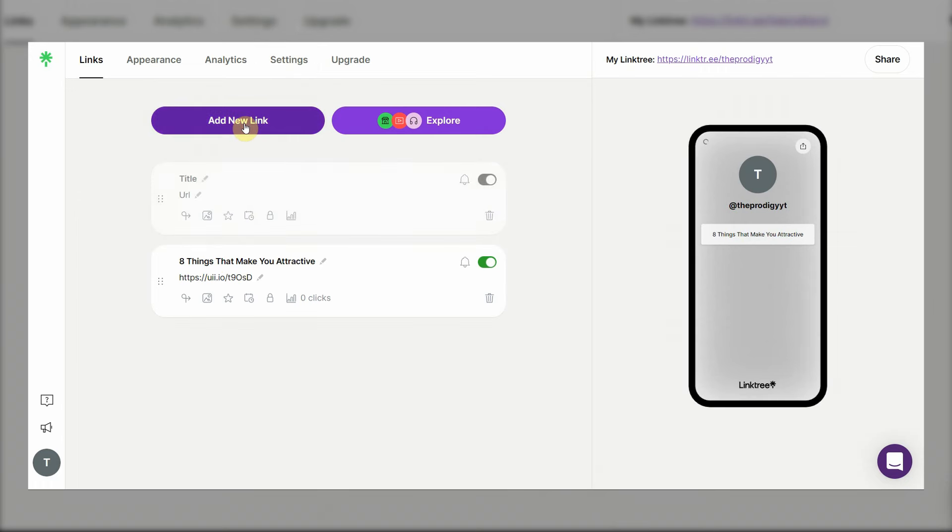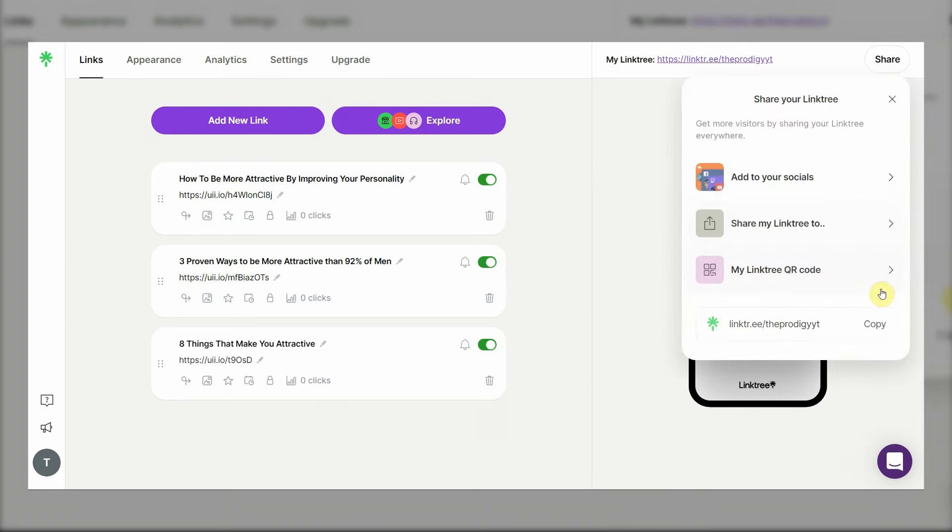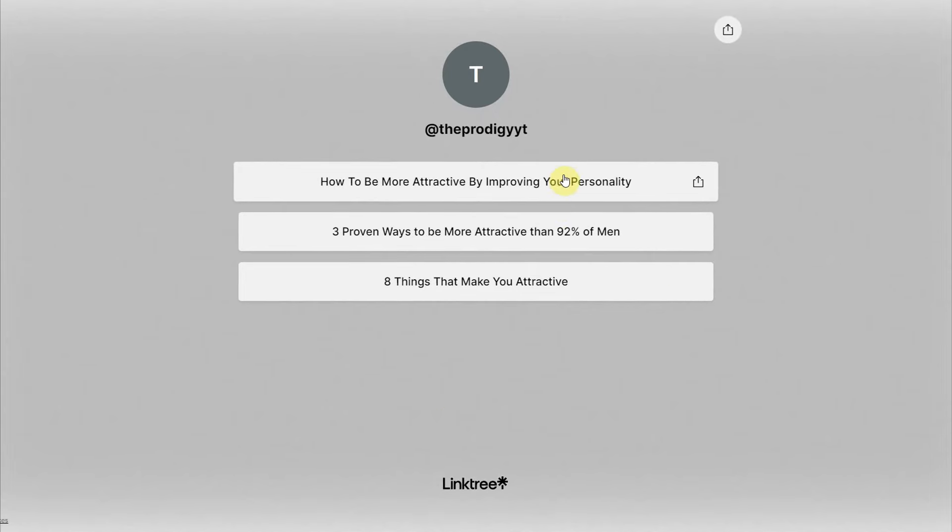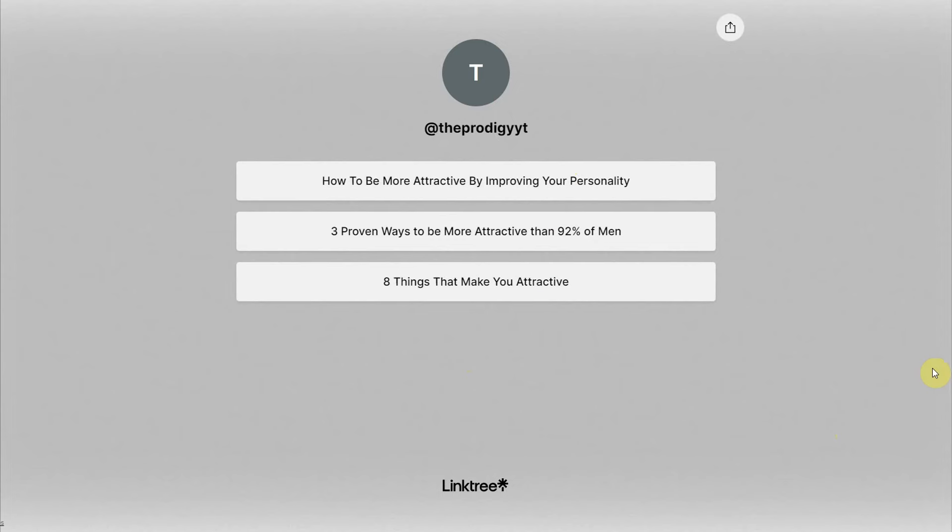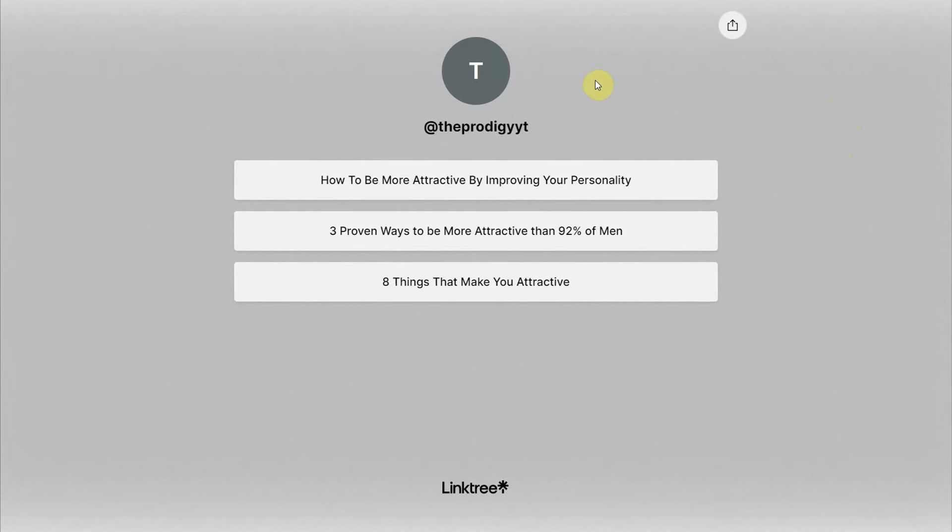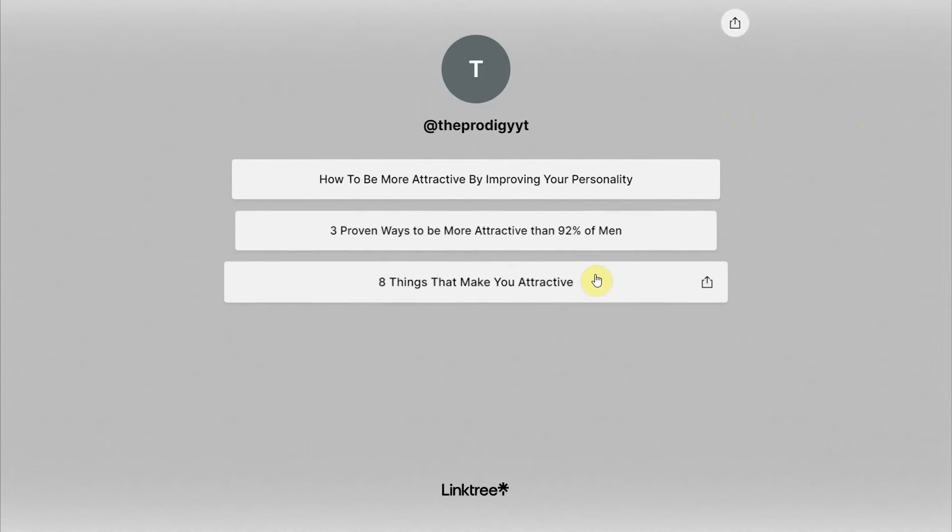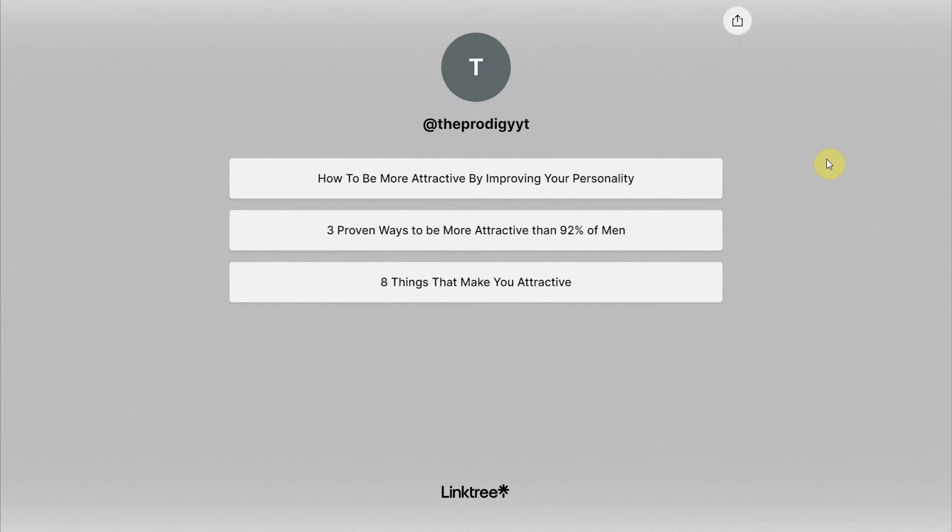click on add new link and just repeat the process until you have multiple links on your landing page. Once you have all of those links hosted on your landing page, copy its link right up here, this is your specific link. And whenever someone clicks on it, they will be sent to this page. As you can see, this looks really really nice. And it was absolutely free to create this page and to host it with link tree. Now I have all these different buttons and links that people can click on, and I will get paid for each and every click.